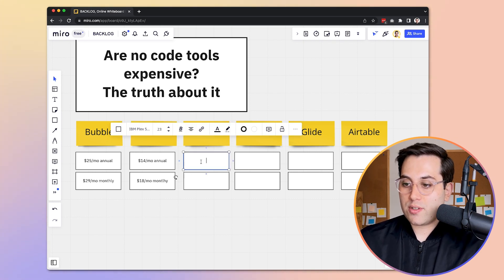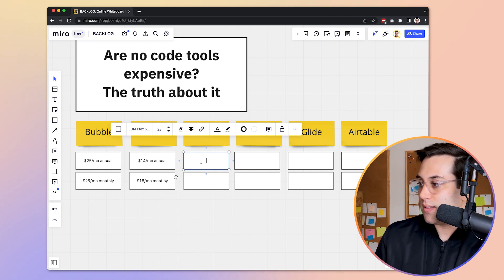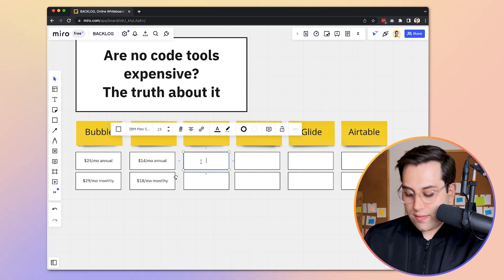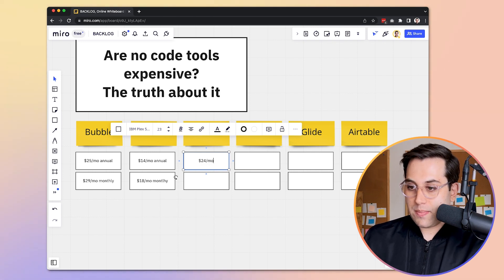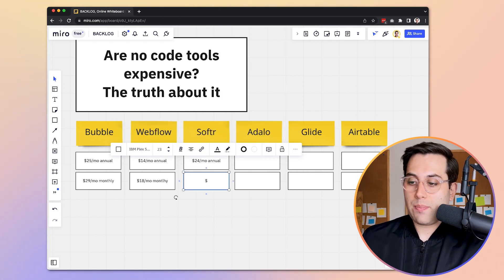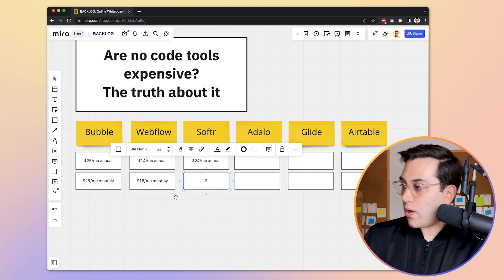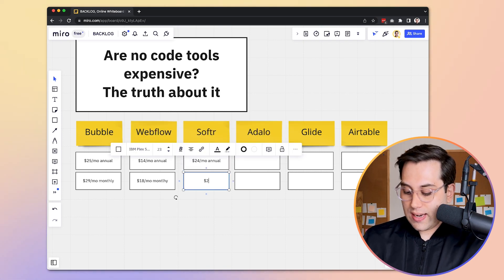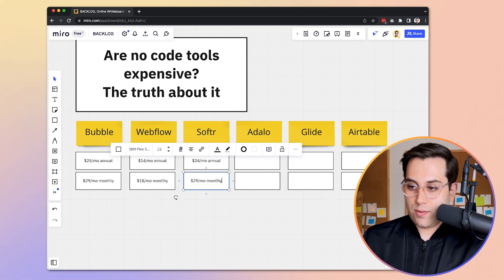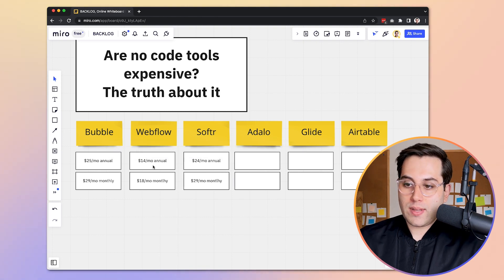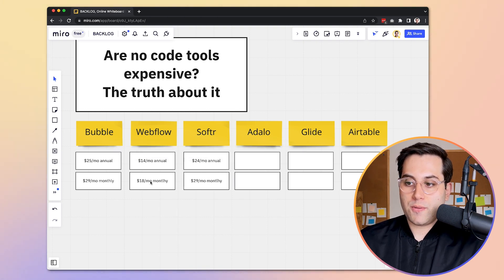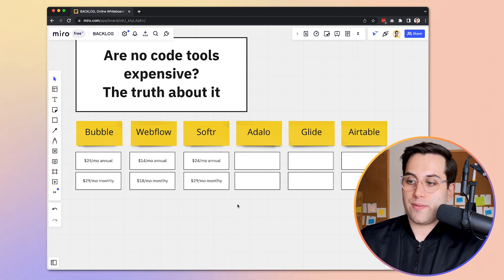Now let's see how Software does. Software starts at $24 a month on an annual plan, and on a monthly plan it will cost $29 a month. As we can see, they are not so far from each other in terms of pricing.